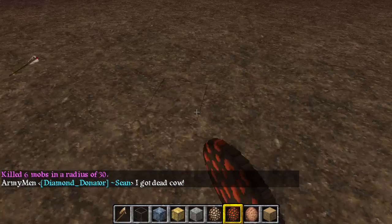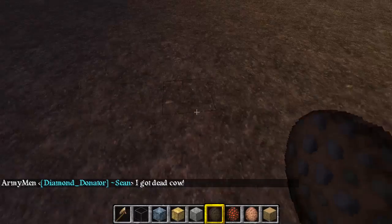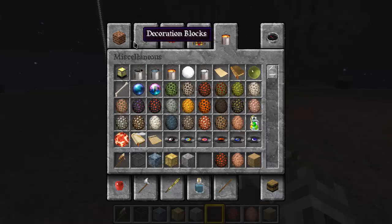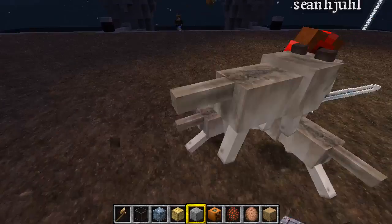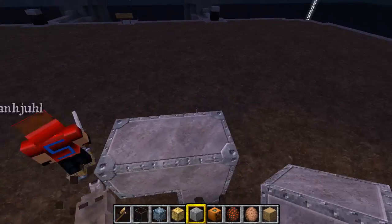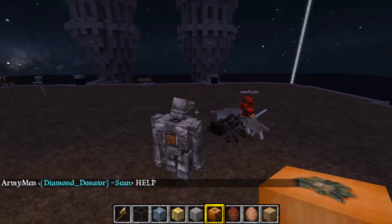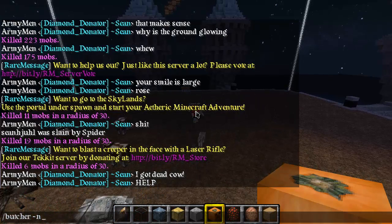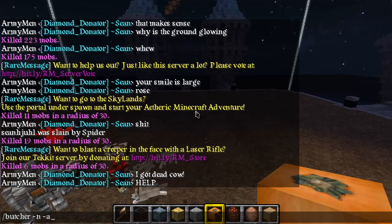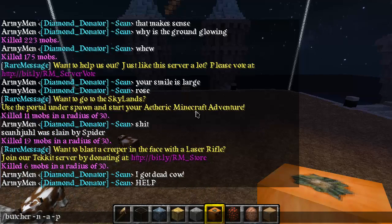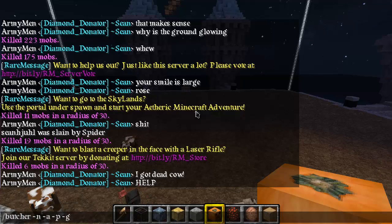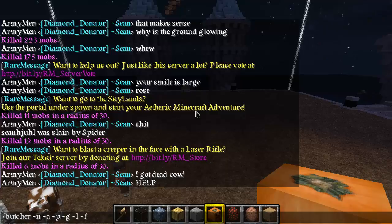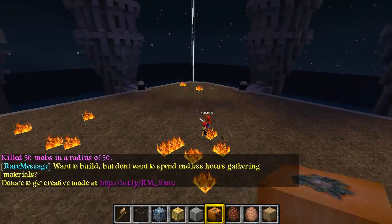Let's say I had a bunch of cows, spiders, skeletons, and iron golems. I type butcher - negative N for NPCs, negative A for peaceful animals, negative P for pets, negative G for golems, and negative L to have lightning strike them upon death, and then negative F to compound all of those, then 50 for the radius. Voila - instant death.